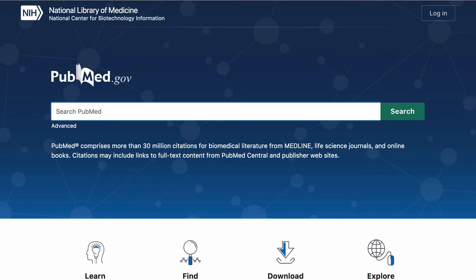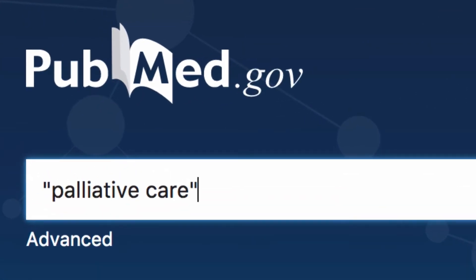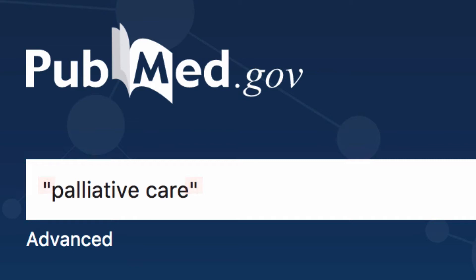To begin, type palliative care into the search bar. You will notice that we included inverted commas around palliative care as we want to search for it as a phrase. This means the database will only return results that include those words together, not separately.